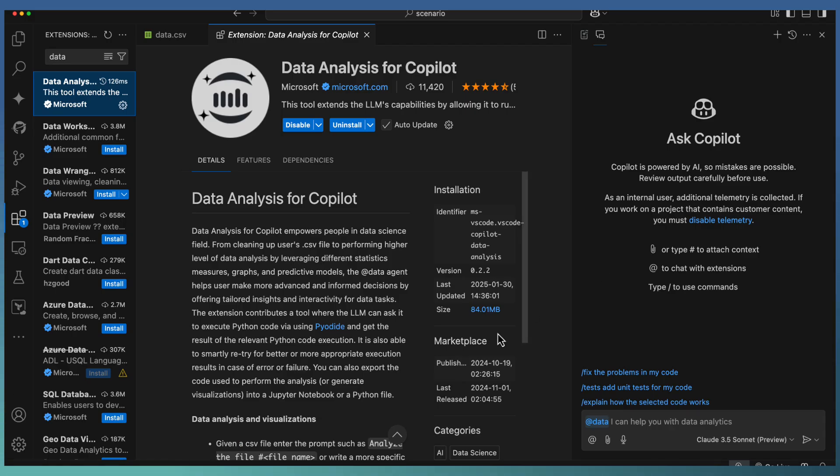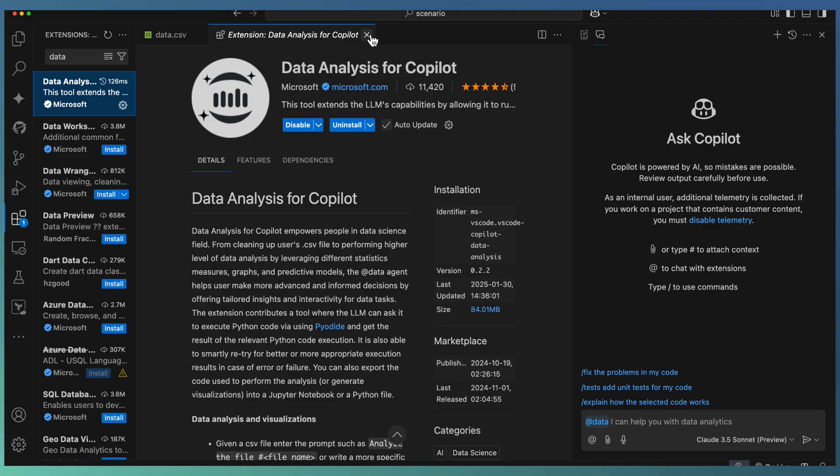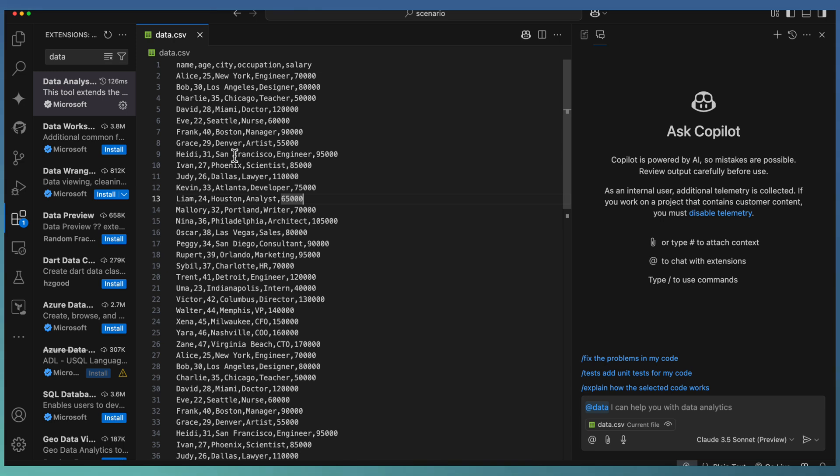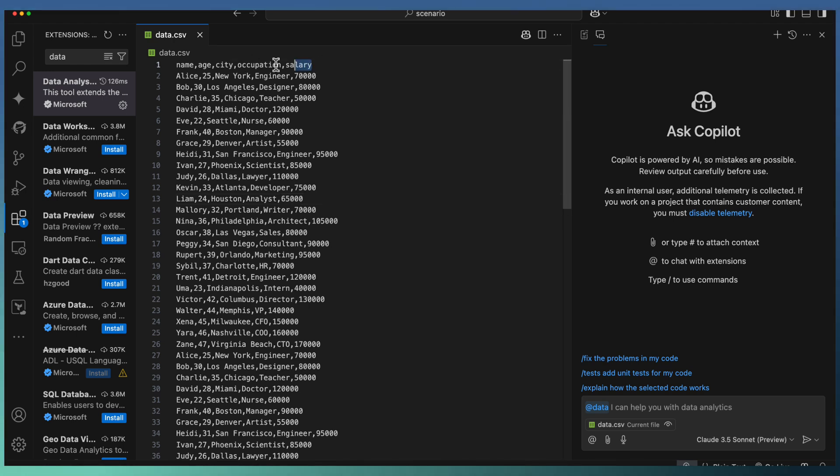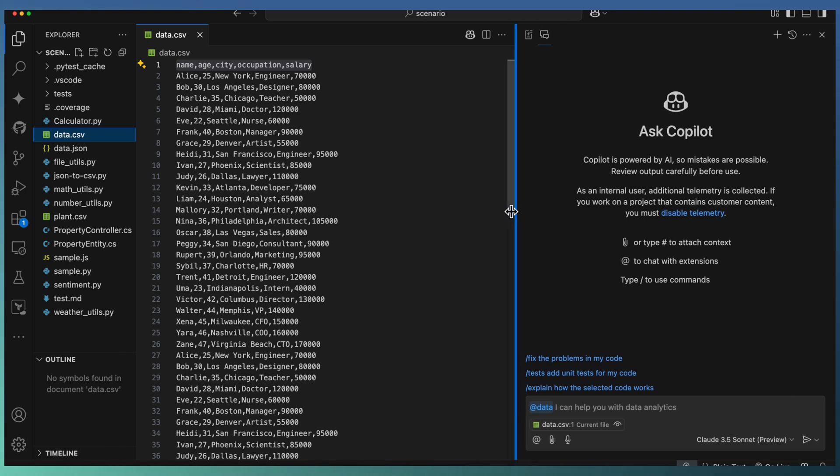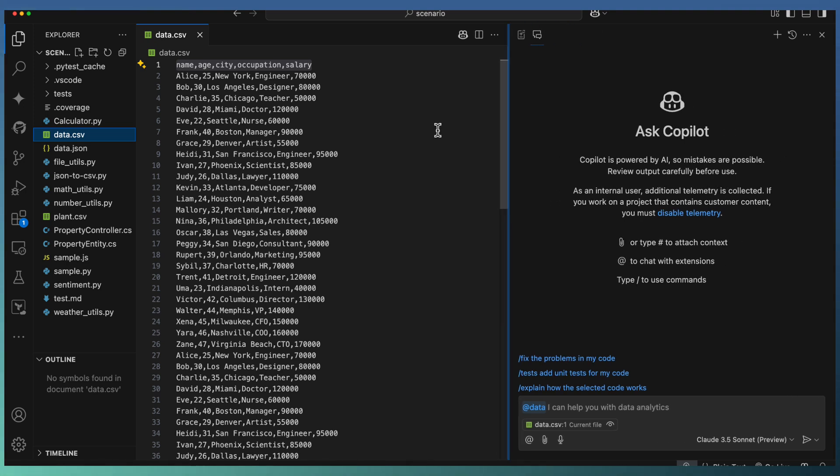I have already installed this extension. There is no additional license or key requirement - just install the extension and open your CSV file with data. Here I have a CSV with data fields: name, age, city, occupation, and salary. I am going to use the data extension to get insight out of this particular CSV data.